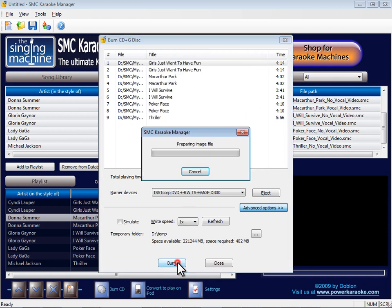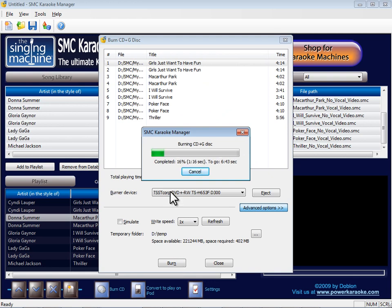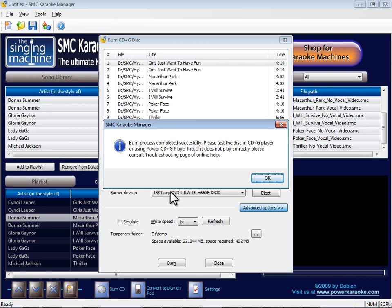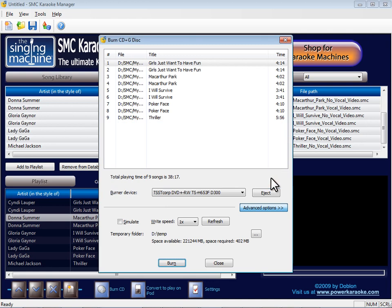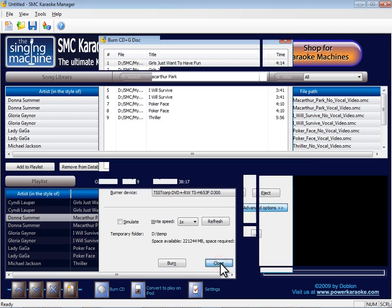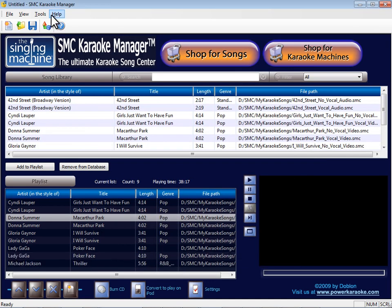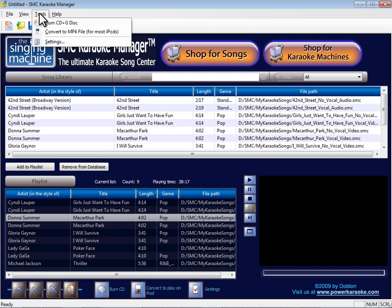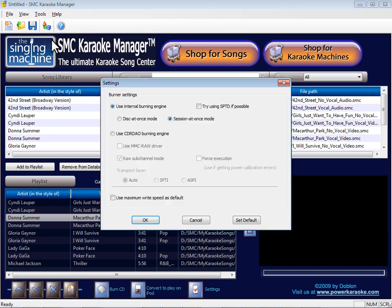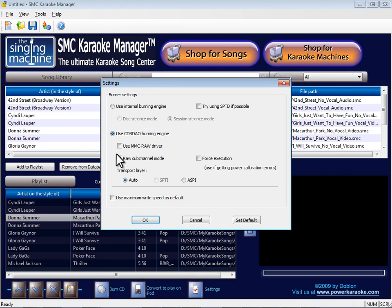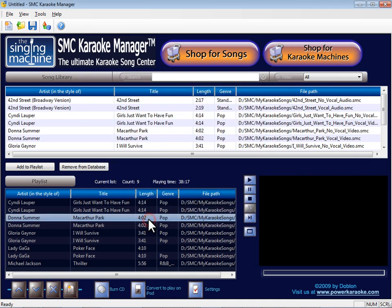Note that not all CD drives support burning CD plus G disks. Check your CD Burner user guide. If you experience difficulty playing a Burn CD plus G in your karaoke machine, click Tools, then Settings. The Settings dialog will appear. Click Use CDR DAO Burning Engine. Click OK and burn another CD plus G.